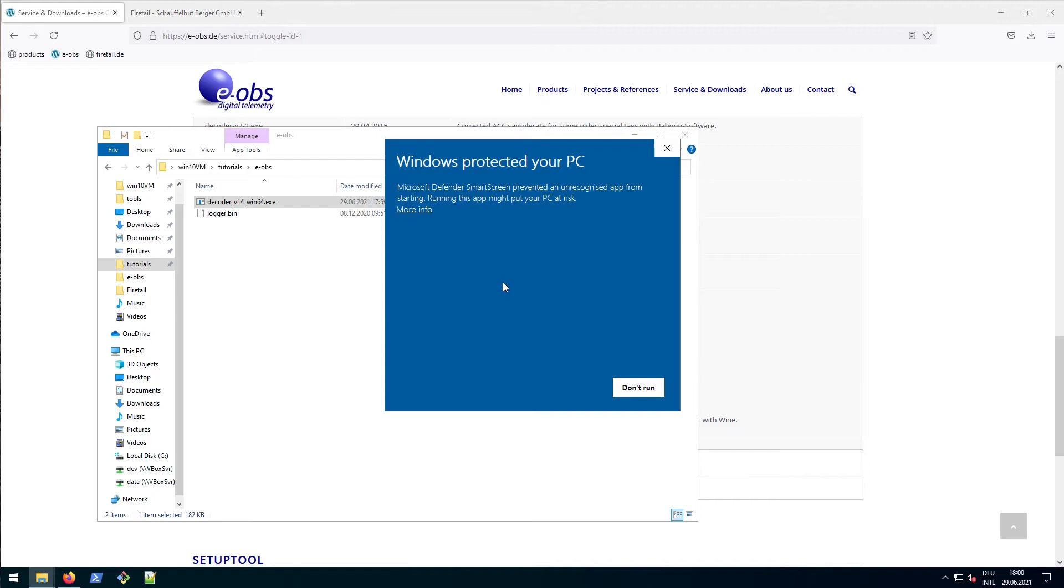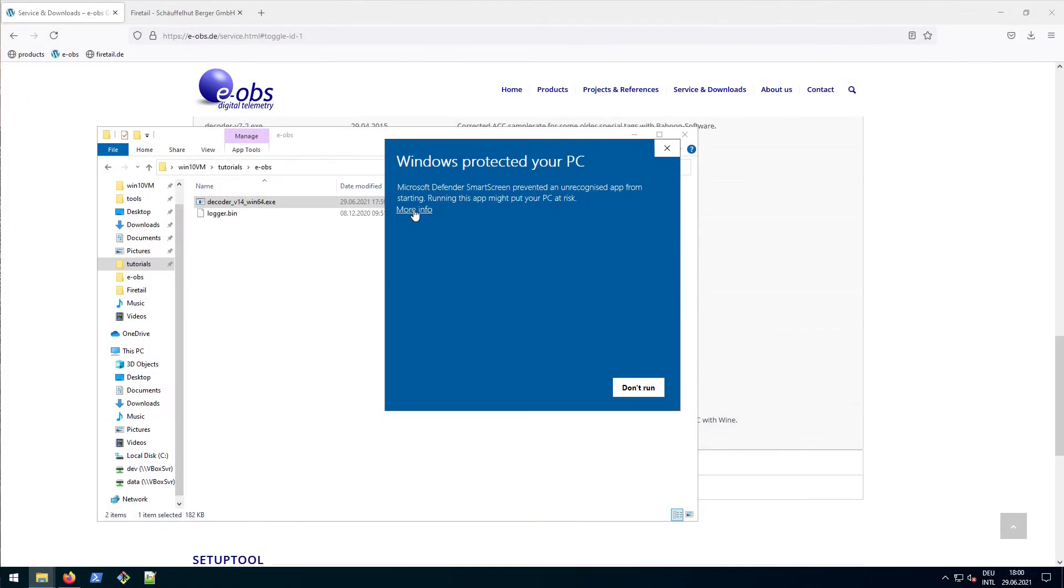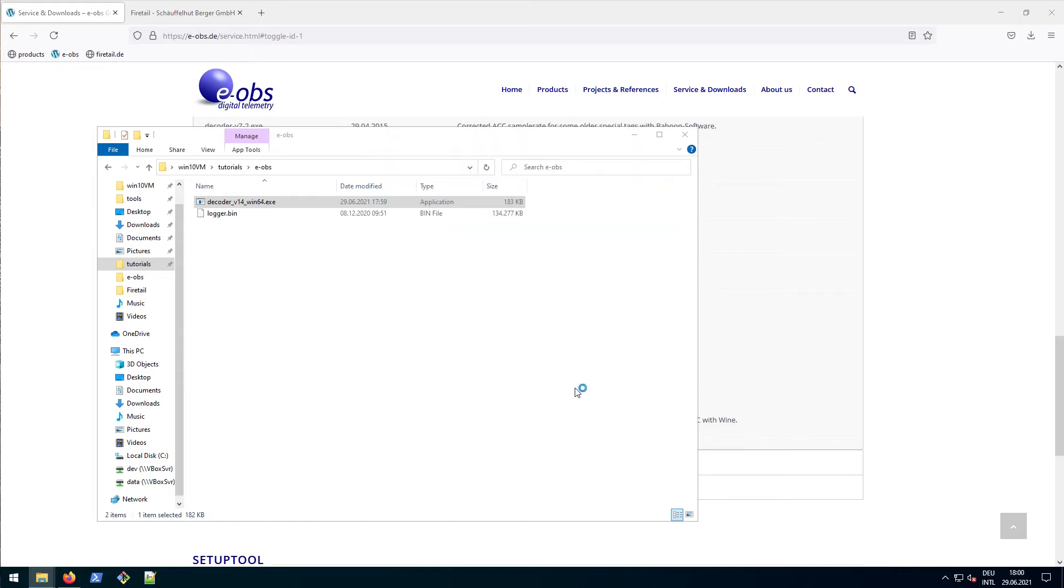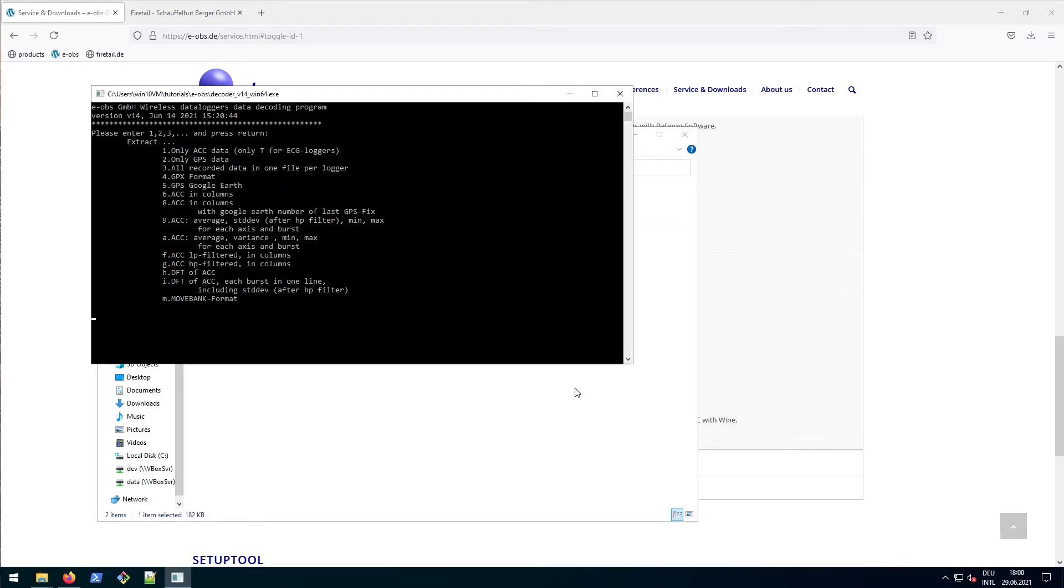Yet in this tutorial we are using a sandbox, so let's bypass the warning for now. Click on More Info. And magically a Run Anyway button appears. Click it.